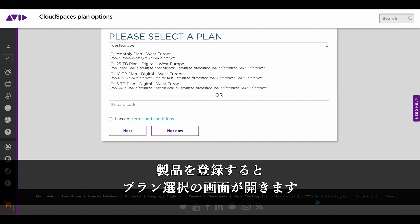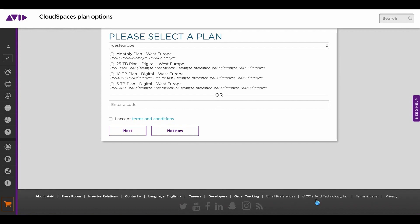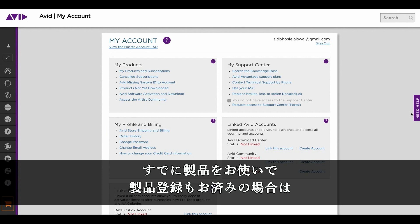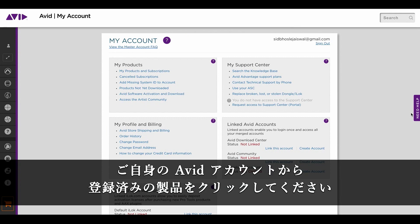After your product is registered, you will be brought to a plan selection page. However, if you are an existing Nexus customer and have already registered your Nexus on Avid account, just go to your Avid account home page and click on my products and subscription.